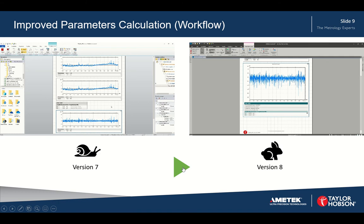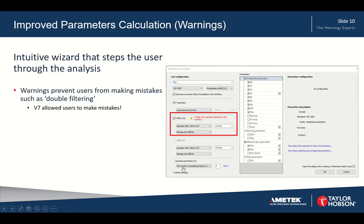The next feature is also related to improved parameter calculation, but now we're touching on the warnings built into version 8. For example, with double filtering — as you can see in the image on the right — if you were to double filter a measurement, a warning message comes up to say you've already filtered this profile. In version 7 there are no such warnings, so it would be quite easy to miss that you've double filtered a measurement.